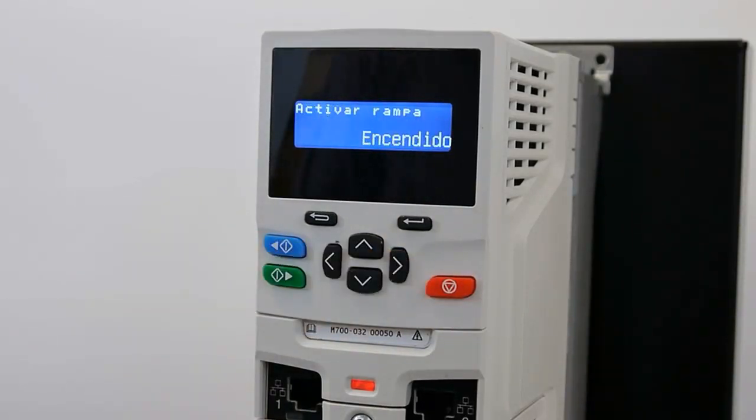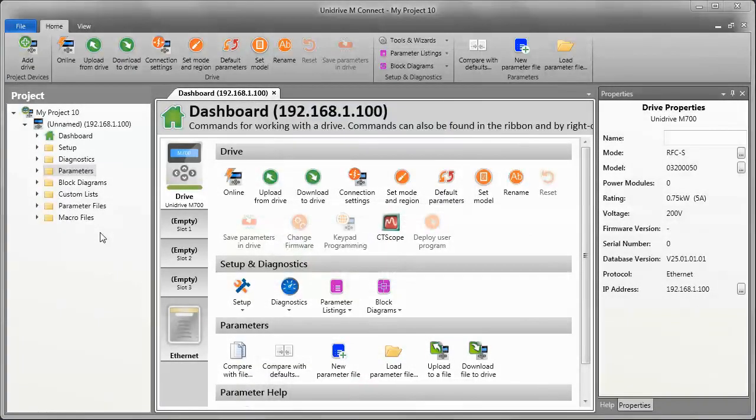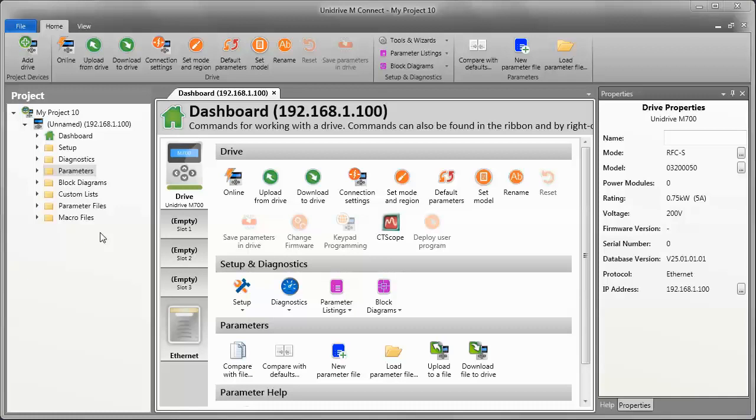Next, let's have a look at how to create custom descriptions for these parameters. I'm going to demonstrate how you can change the caption on the keypad to show something other than the generic description for the parameter. So, I have a project open here with MConnect software and I'm working with a Unidrive M700. Bear in mind that this same feature is also available for our Unidrive M400 too.